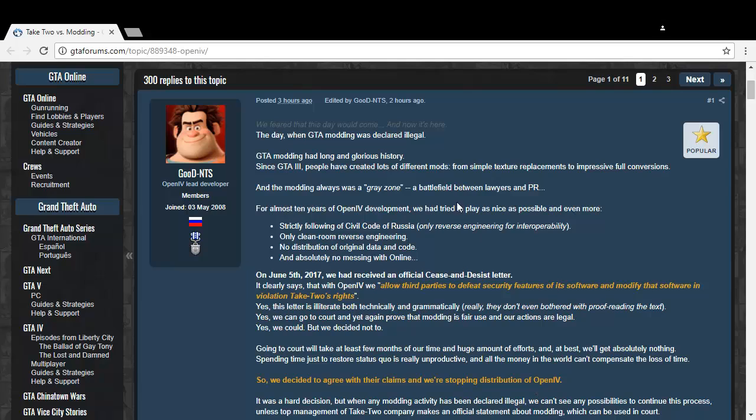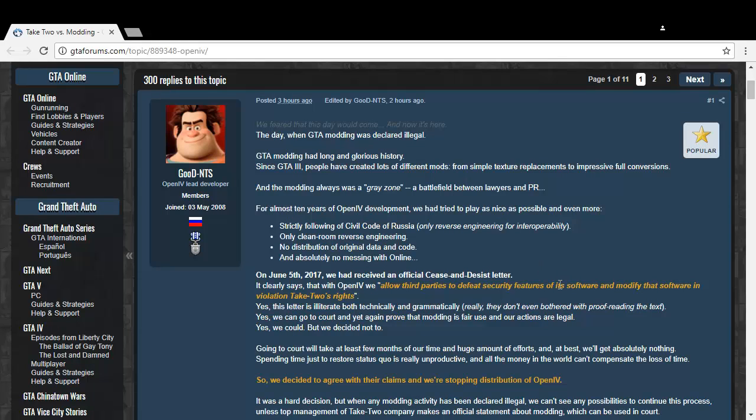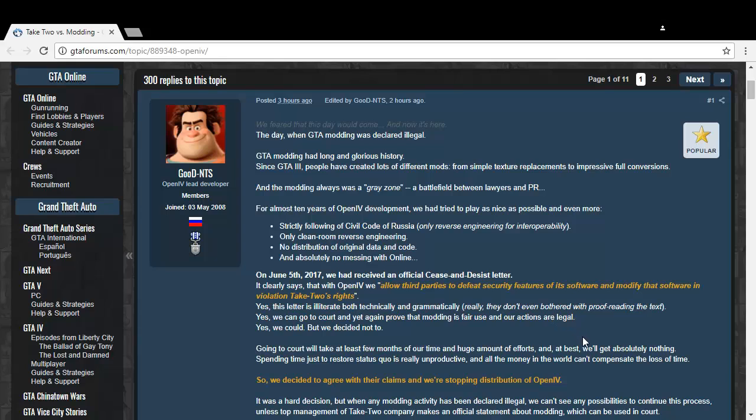I thought it would just be the GTA Liberty City mod being discontinued, which is kind of bad but not the end of the world. Rockstar could independently add Liberty City to GTA 5 or 6, or you can just go play GTA 4.